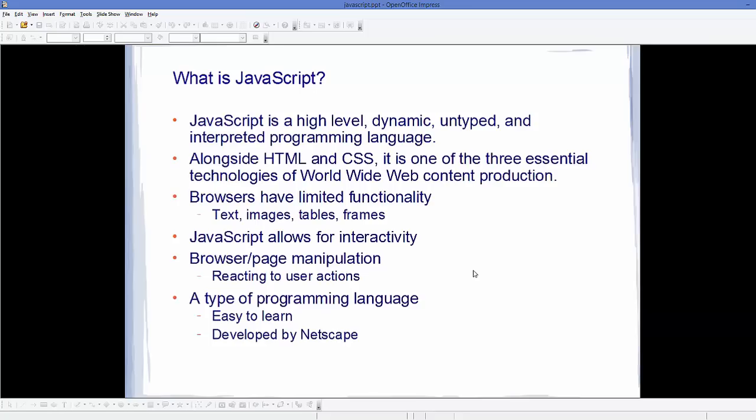So first of all, what is JavaScript? JavaScript is a high level, dynamic, untyped, and interpreted programming language. Alongside HTML and CSS, it is one of the three most essential technologies of worldwide web content production. Now if you are using HTML and CSS, most probably you are generating only static pages for your website. Static means there is no interactivity in your web page. You can only produce text, images, tables, and frames. But there is no interactivity involved.